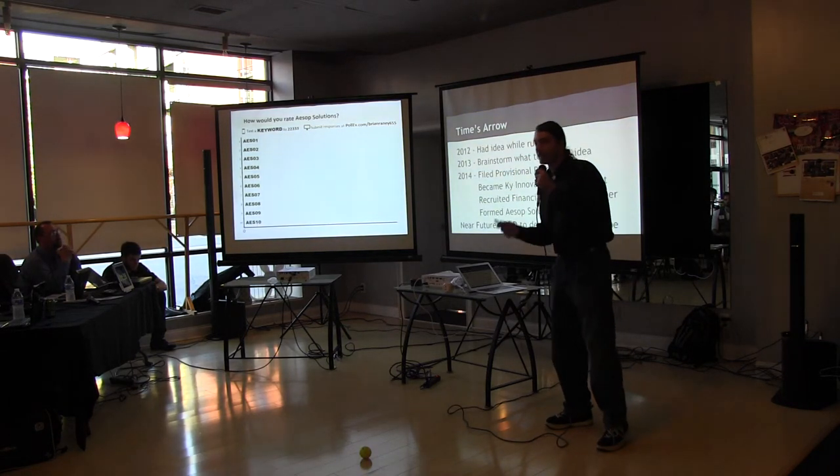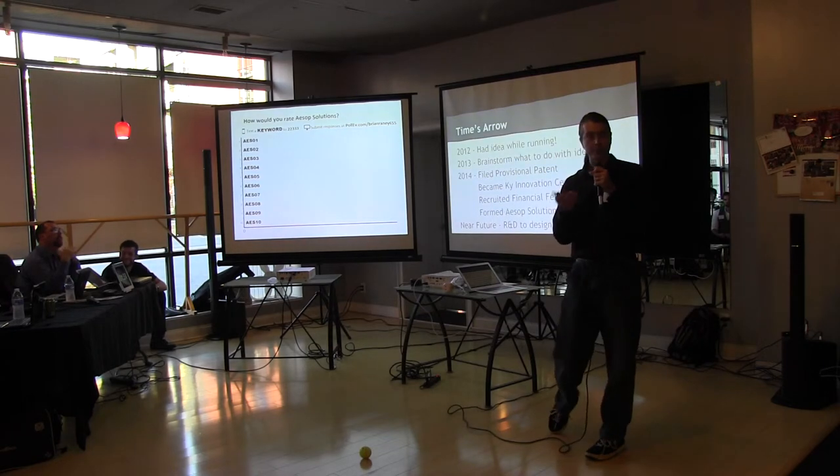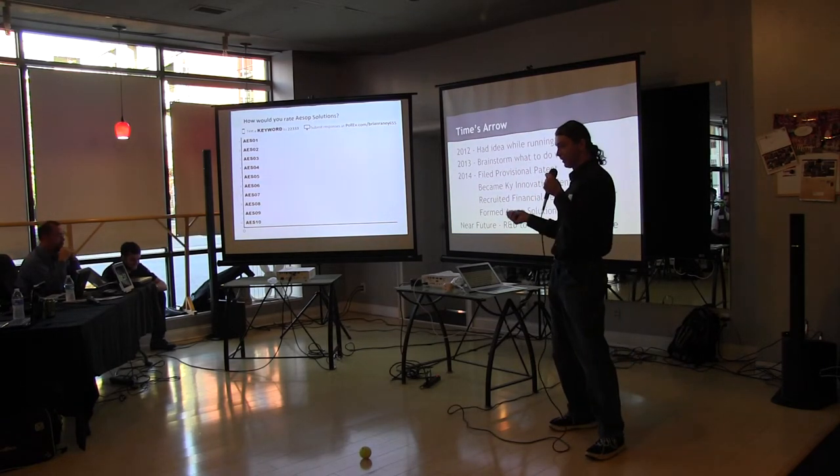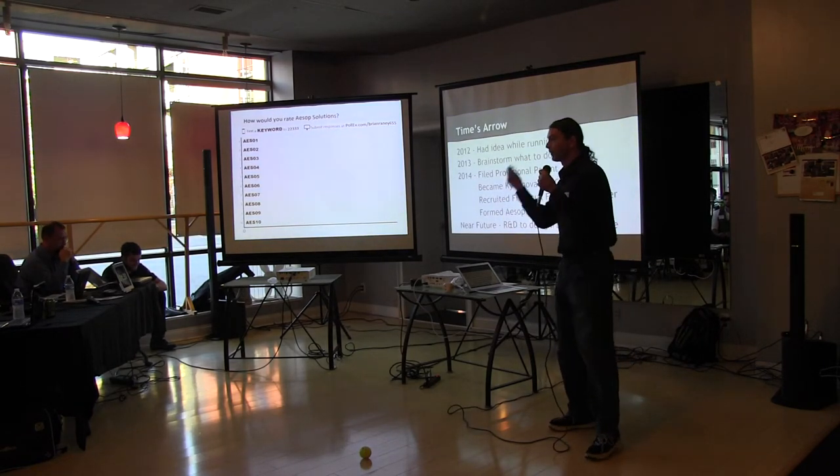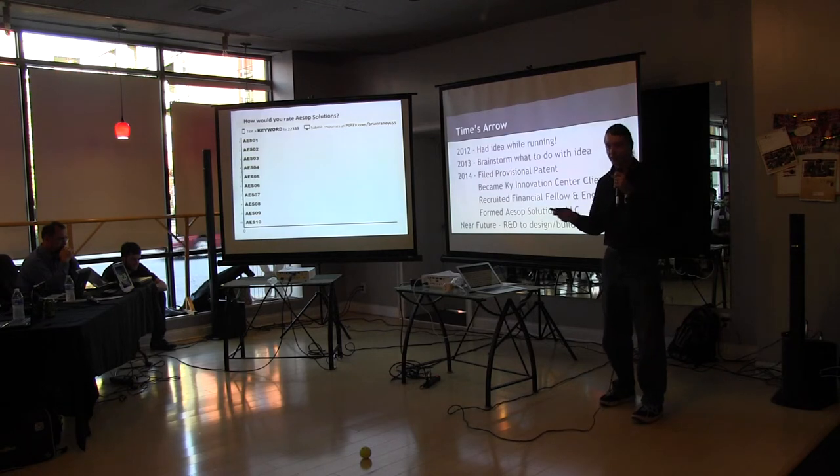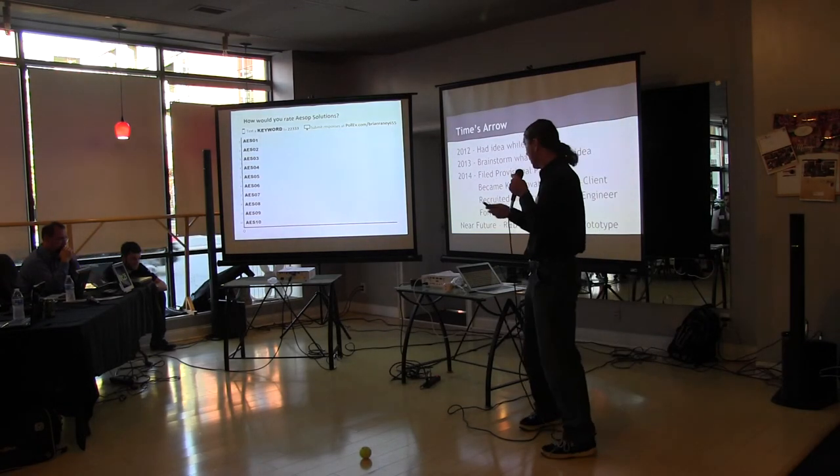In the near future, we're hoping to use the money we get today to help develop a prototype to put something in front of a customer. As they say, no product survives customer interaction unscathed. So we want to do that with the least amount of money possible.